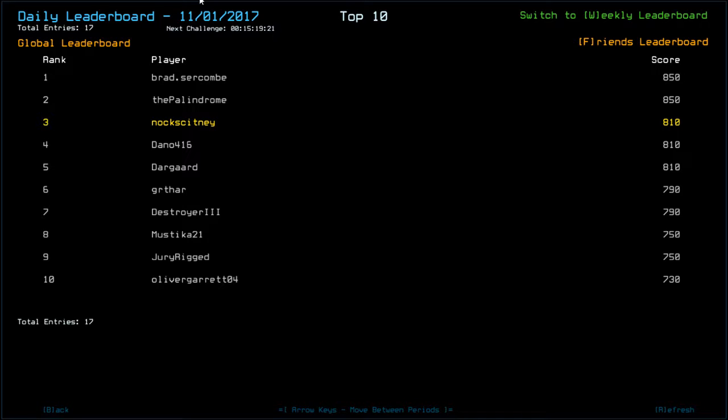Congratulations to Brad Saccum and the Palladindrome. Palladindrome? Palladindrome. With 8.50. Myself, Dano and Dargaard with 8.10.